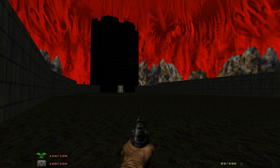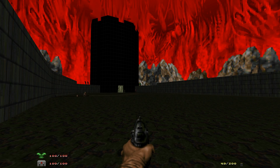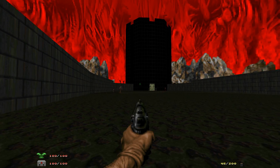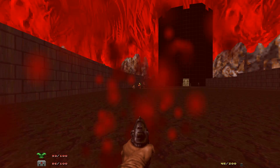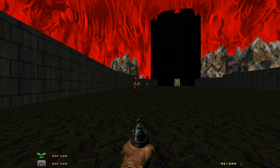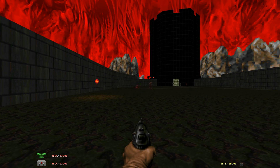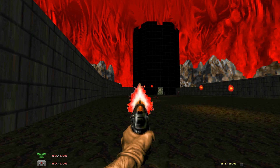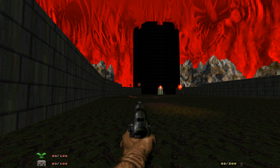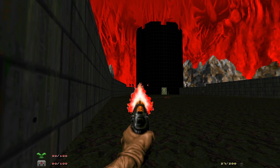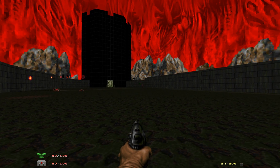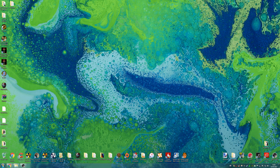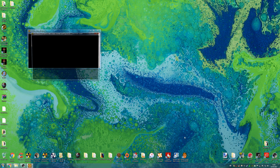Welcome to another mod installation video. Despite having the Master Levels for Doom 2 sat in my Steam library for several years now, for some reason I've barely even bothered to look at it. Well, recently I thought it was high time I finally got around to trying this out, but the problem I encountered straight away was that I wasn't even able to successfully load the game, never mind play it.